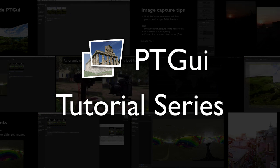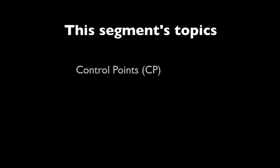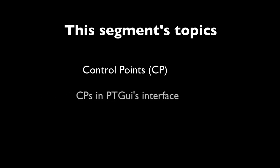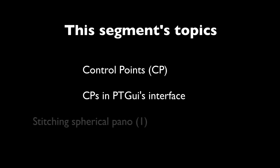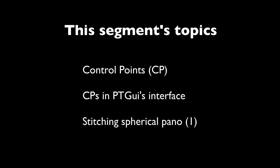Hello and welcome to this PTGUI tutorial series. Today's segment is all about control points. I'll introduce you to the concept and then show you how they are manipulated in PTGUI's main interface by stitching a fully spherical 360 degree panorama.